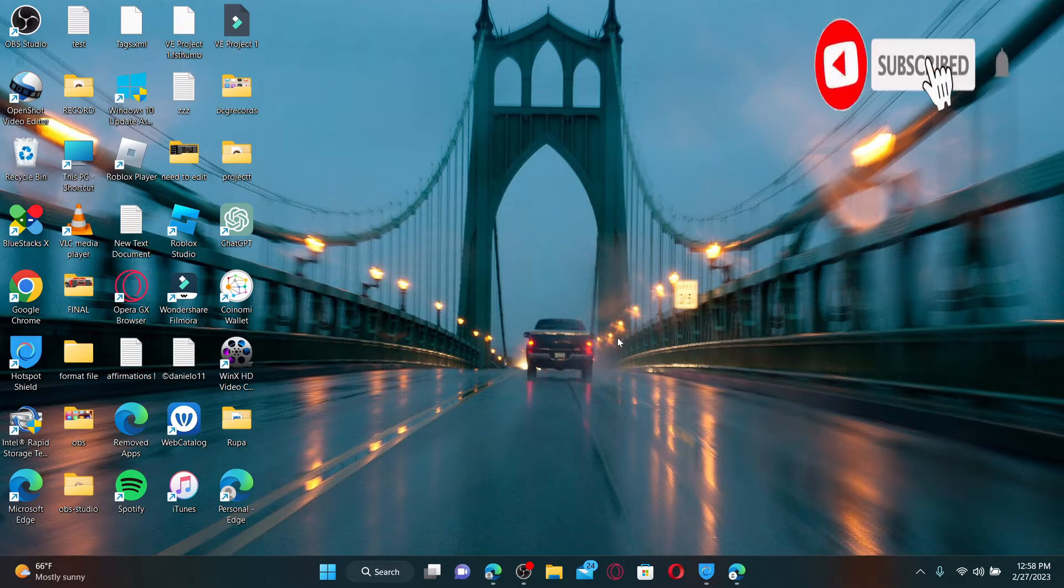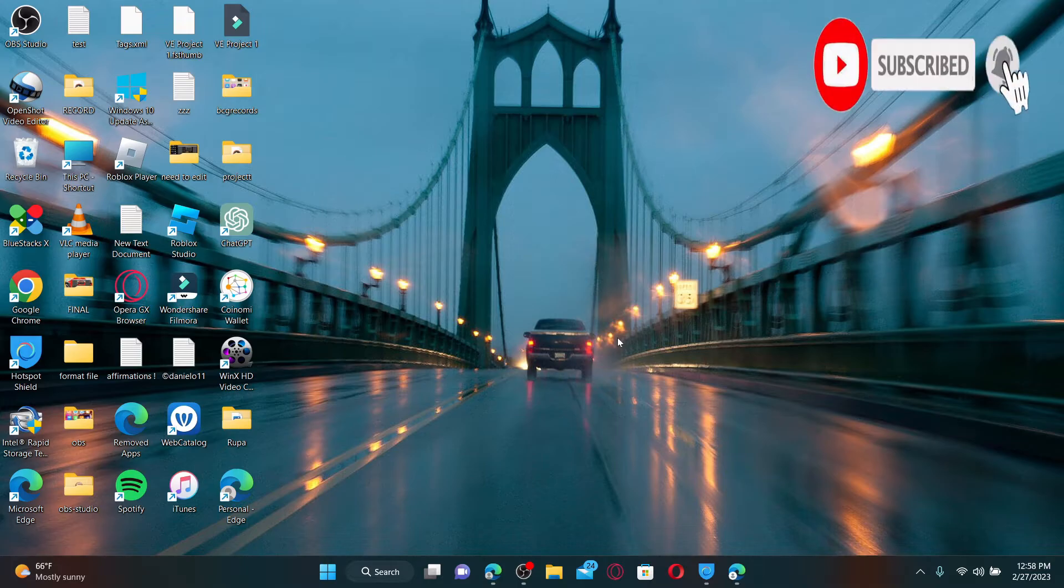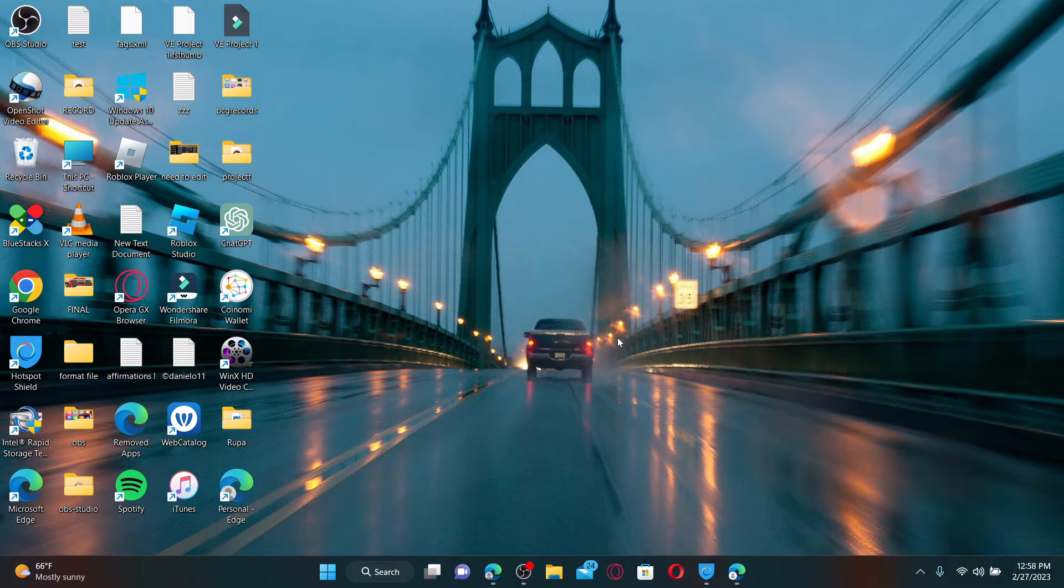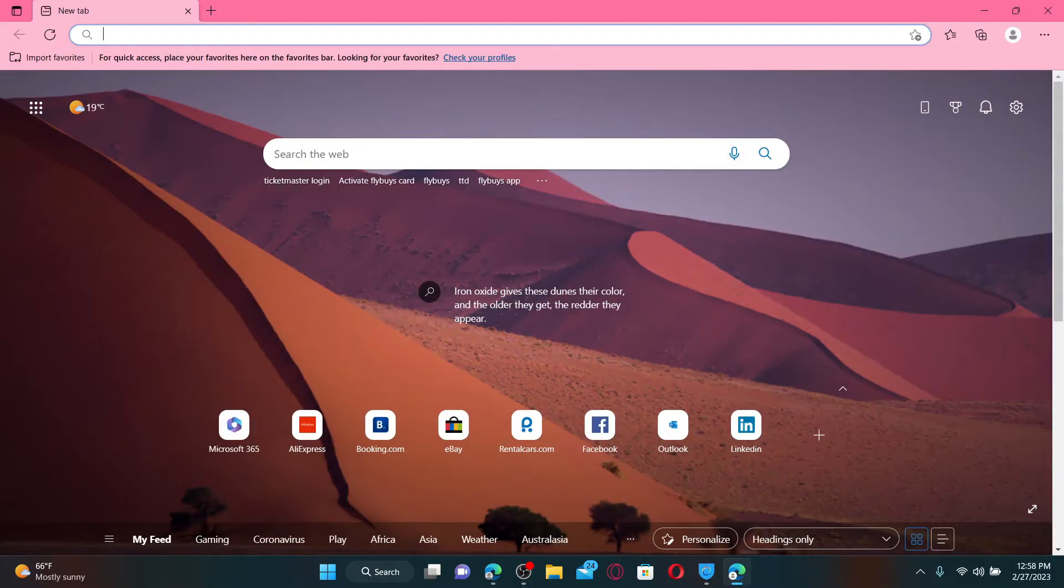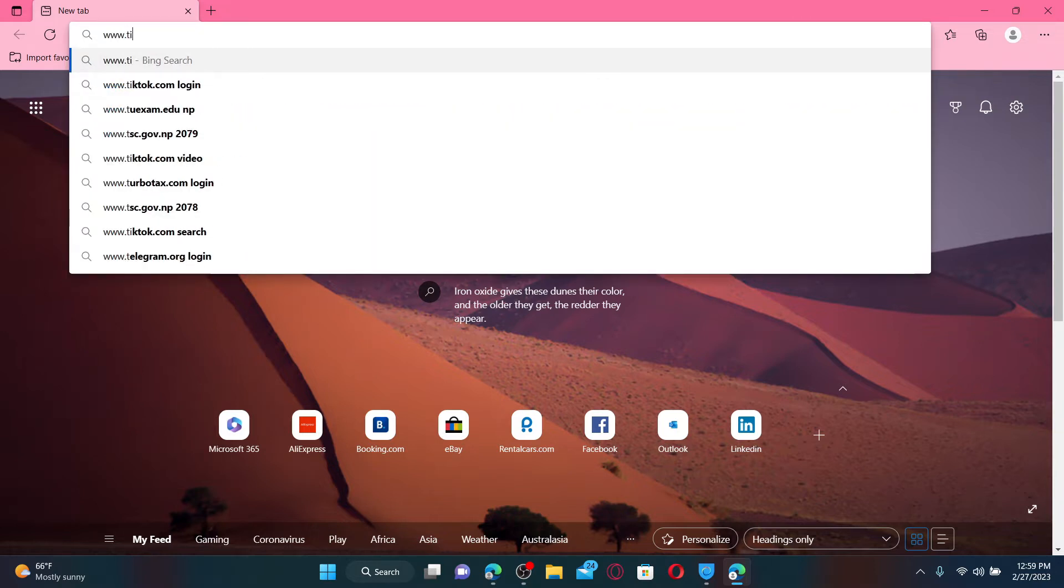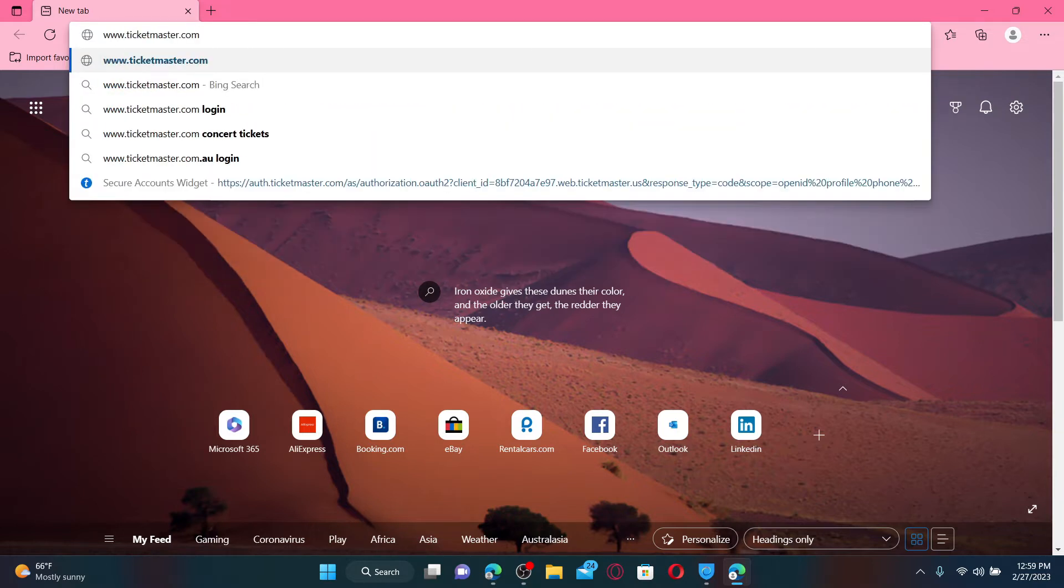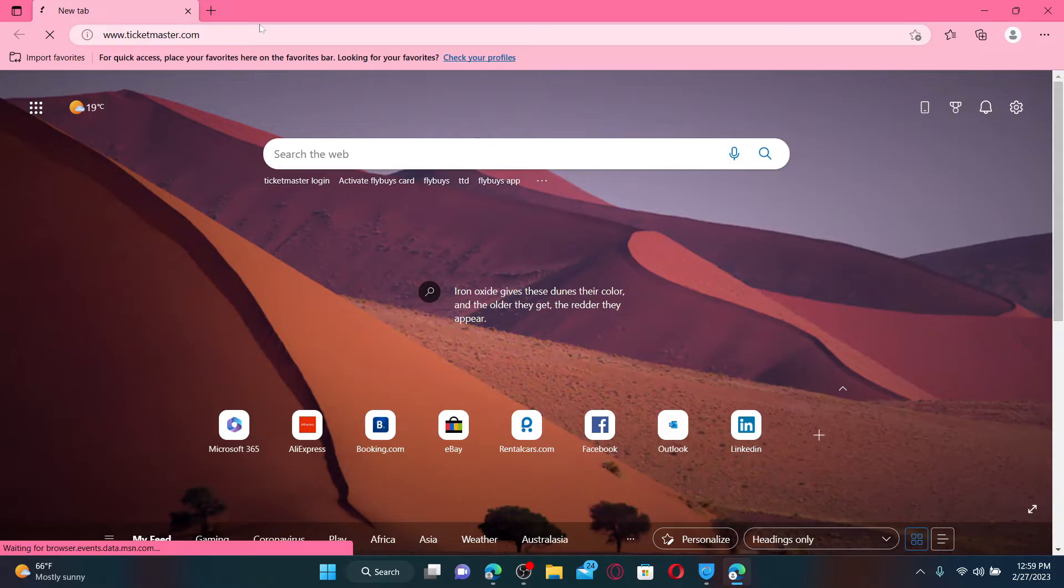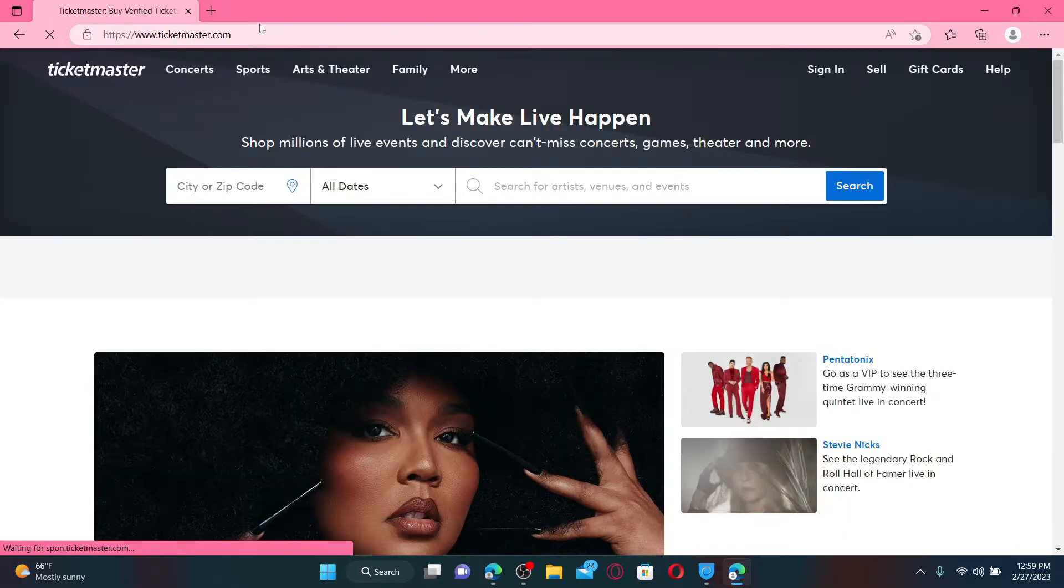that subscribe button and press the notification bell so you'll never miss another upcoming upload from us. Open up a web browser to get started. In the URL box, type in www.ticketmaster.com and press Enter on your keyboard. You'll soon